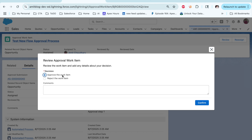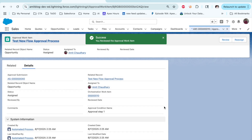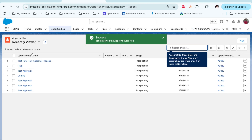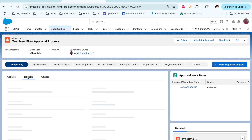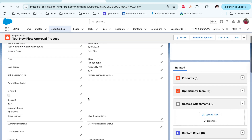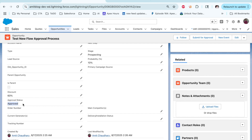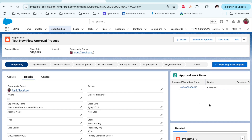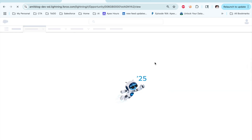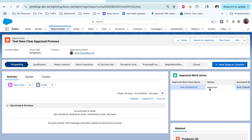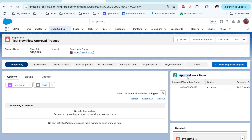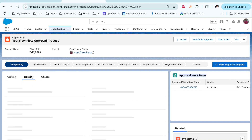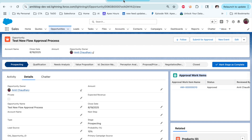Now go and click on this record to see the record details of what was submitted. The approver can click on 'Review,' and either approve or reject. Let's approve this one — you can also add a comment — then click 'Approve.' Now go back to the opportunity and see what happened. You can see the opportunity is approved and the status is marked as approved. The status of the approval work item is also marked as approved. Thank you everyone.